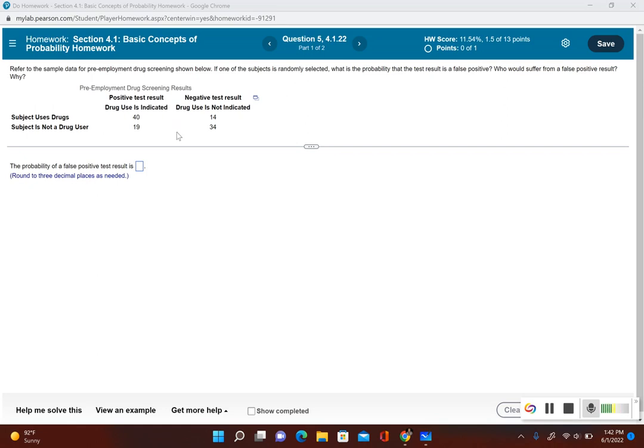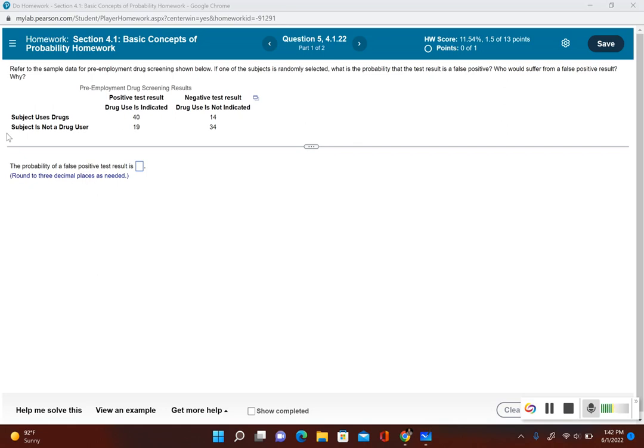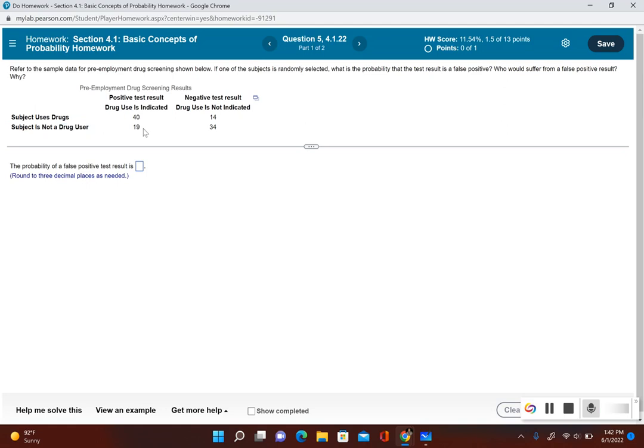Now a false positive would mean that the subject is not a drug user and the test was a positive result. So we have to look at how many times that happened. If we take a look at subject is not a drug user and we have a positive test result, there's 19 outcomes.